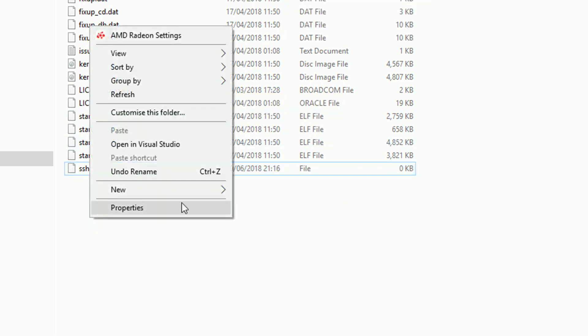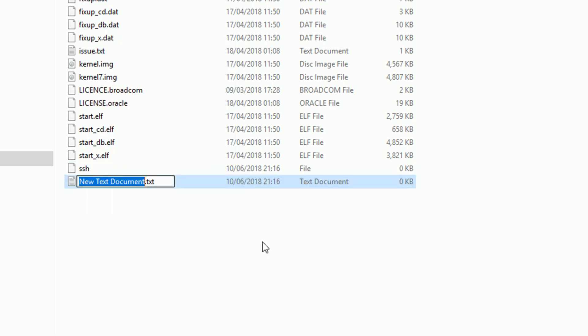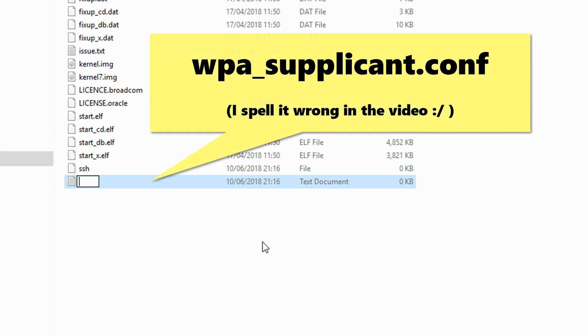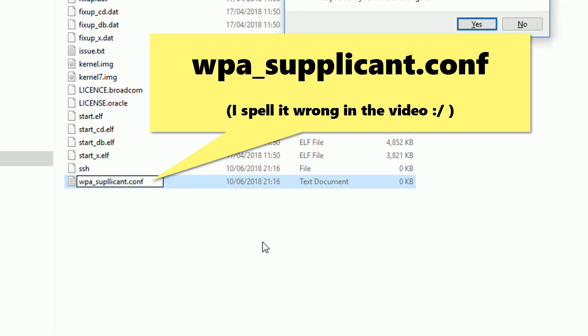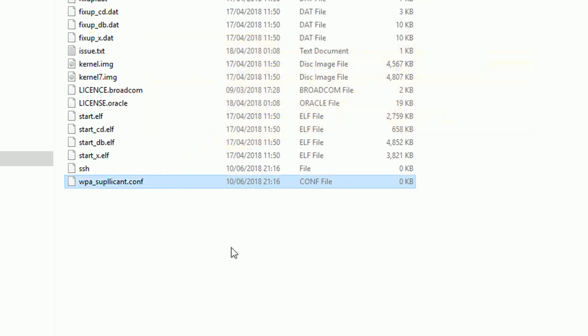The second file we want to create is the one that has the Wi-Fi details in it. So this file is called wpa-supplicant.conf. To rename these files correctly, you might need to enable hidden file extensions on Windows. I'll leave a link in the description for doing this.